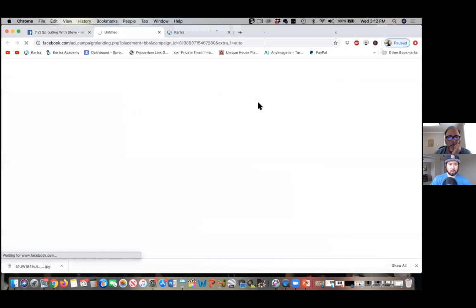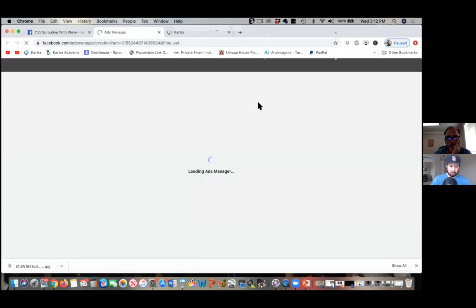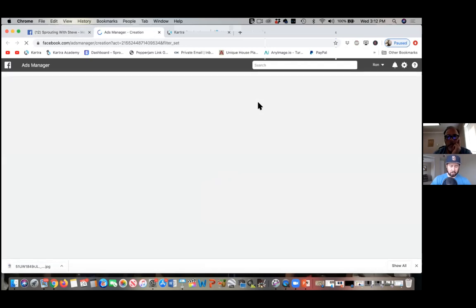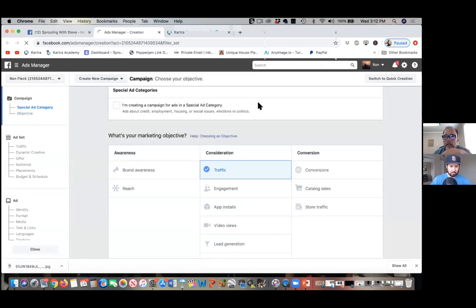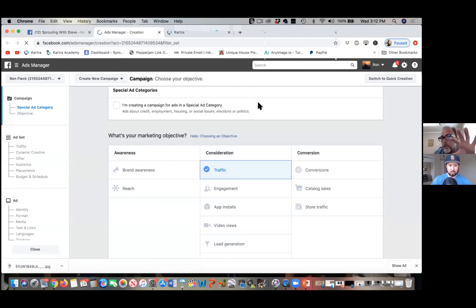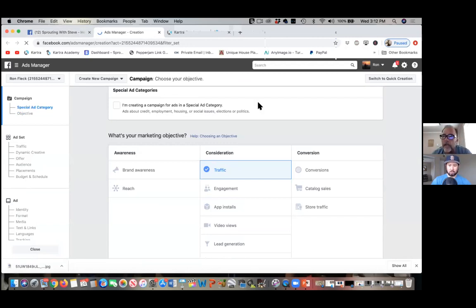What we'll do on this first call is get our pixel installed everywhere. That pixel is the most important thing. I've already created a pixel and posted it in my Kartra. Did you do it on all pages? No, I wasn't sure which pages to do it on.